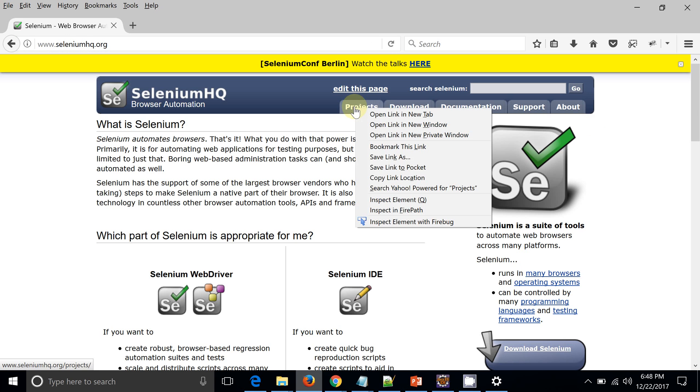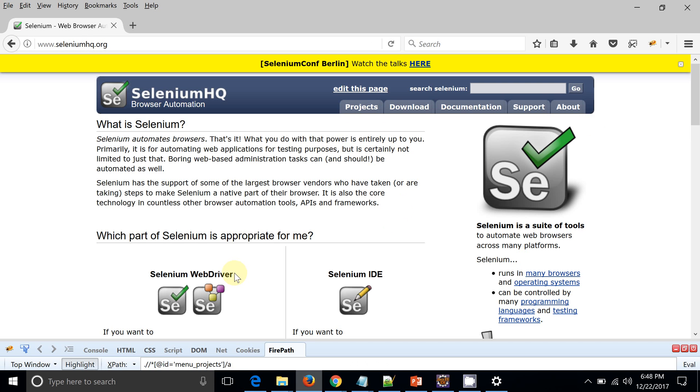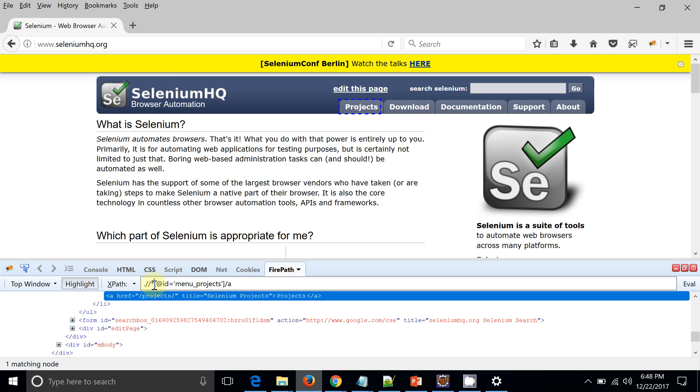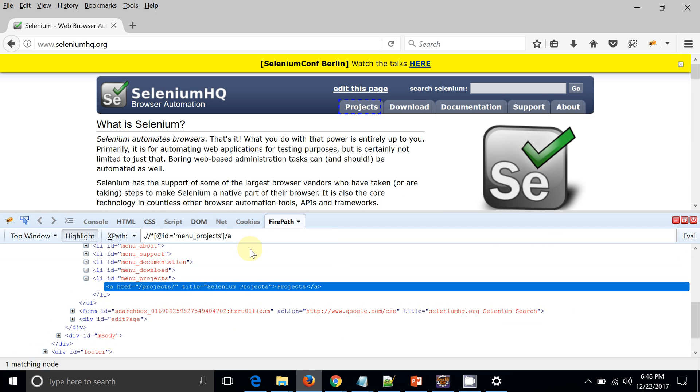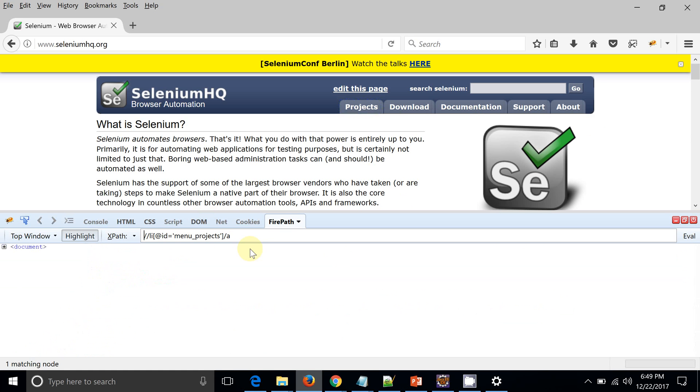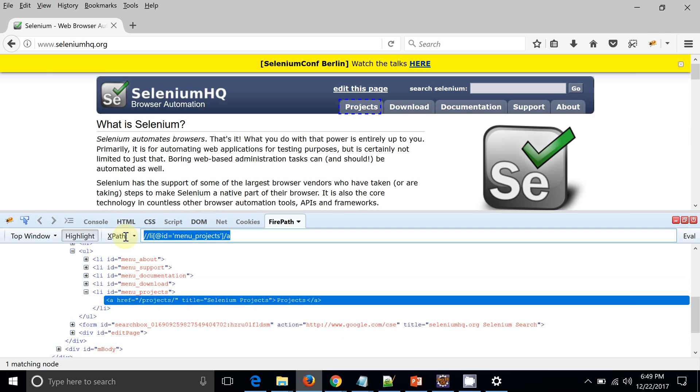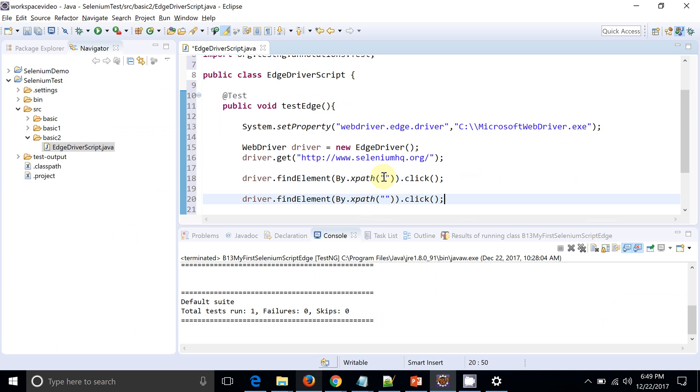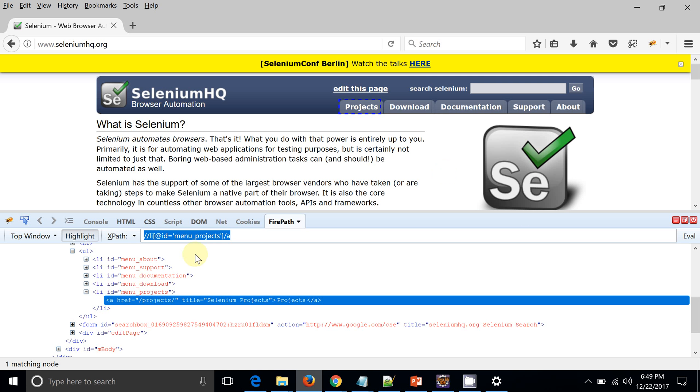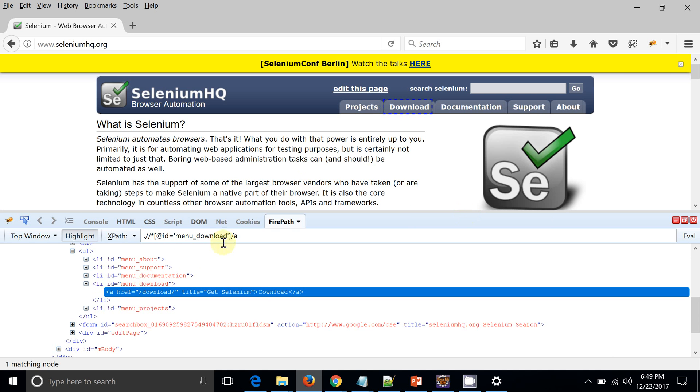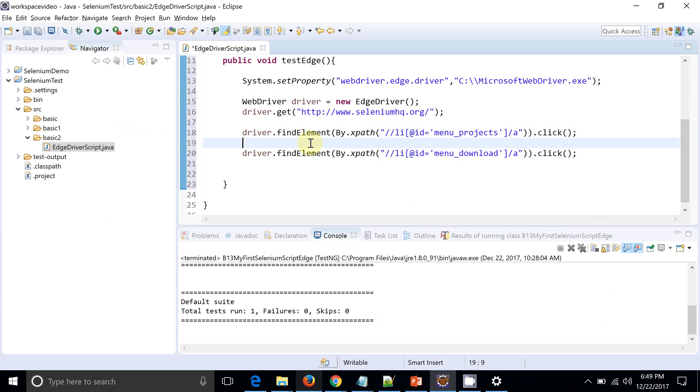I will put some xpath.click. So let's perform a couple of operations. So here I will click on this Projects tab. I will just find out the xpath in FirePath. So I have this xpath for the Projects tab. And I will write one more xpath. This is xpath for Download - one matching node is already there. So this is my Download xpath.